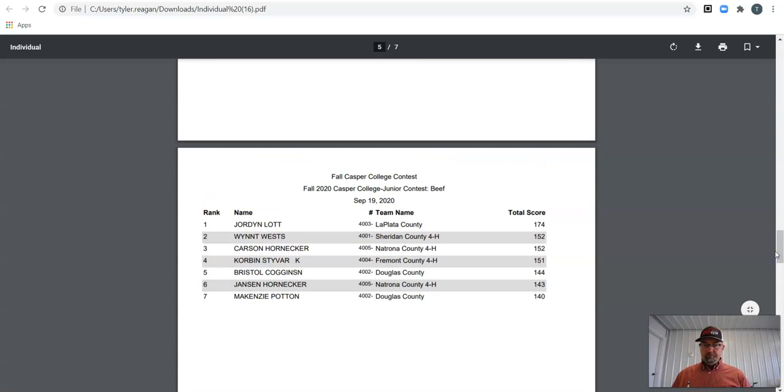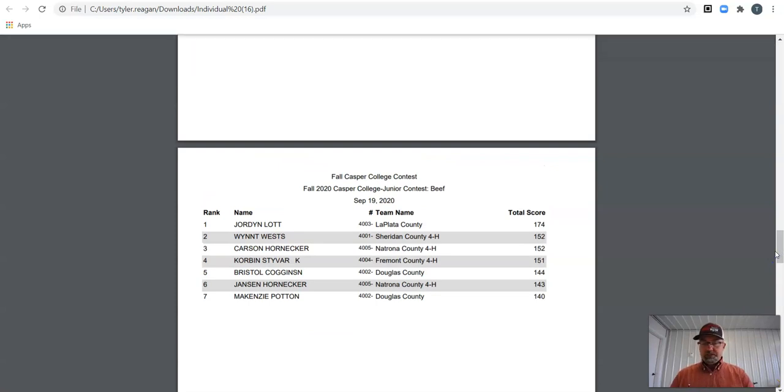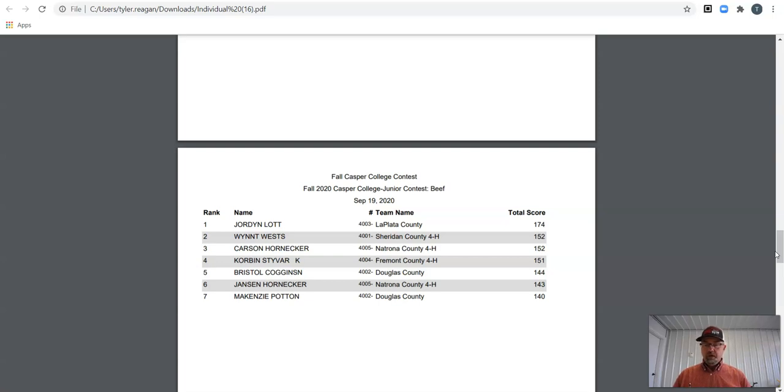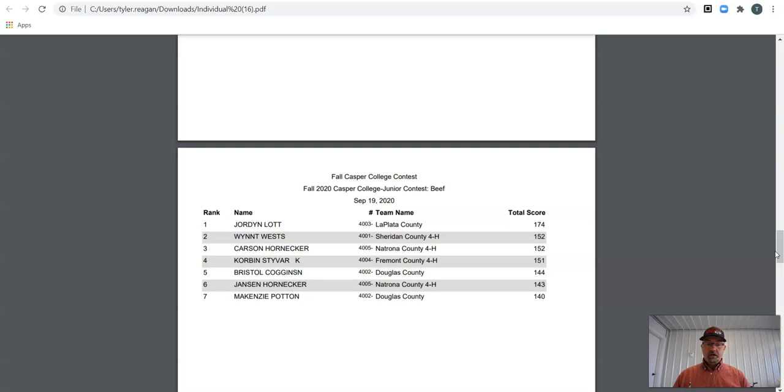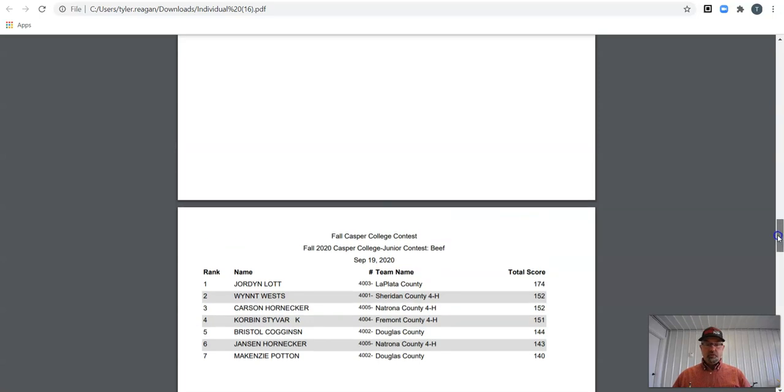In beef, McKenzie, 140 gets you seventh. Jansen, 143. Bristol, one point higher at 144 gets you fifth. Corbin from Fremont, 151. Carson, one point higher at a 152. And that actually ties you for second with Wynn from Sheridan County. And Jordan Lott, our high individual in beef, at 174 points.